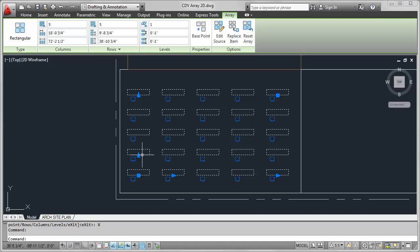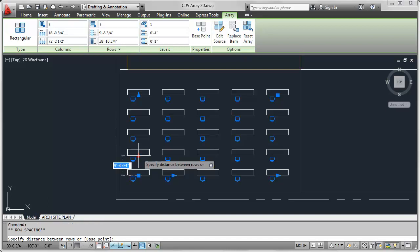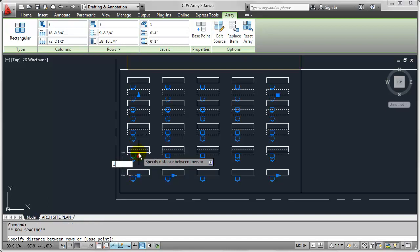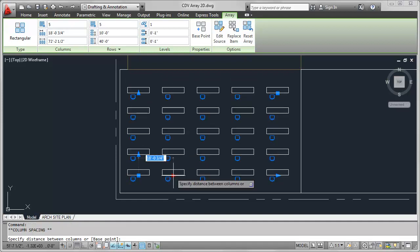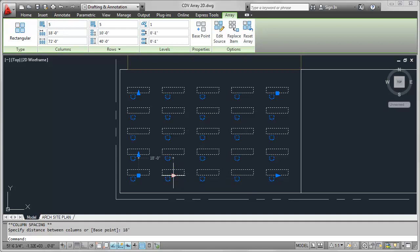So in this case, I want to probably dial in a more precise spacing in between the desks. So maybe I want to, in this case, give this a dimension of, say, 10 feet. So I can just use direct distance entry to do that. And we'll go ahead and adjust the columns here. In this case, maybe, I don't know, 18 feet probably sounds good here. So again, just with a couple clicks, I'm able to very precisely adjust the spacing in between these objects.